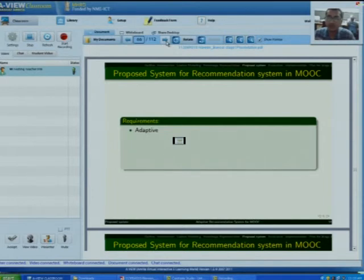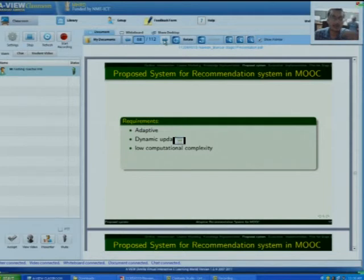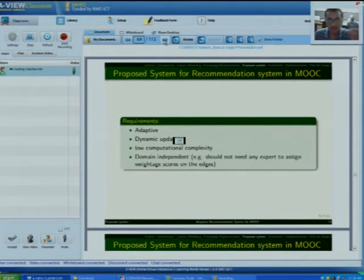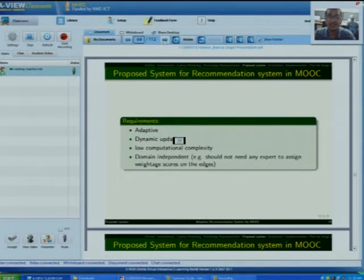I will be explaining the proposed system — what we are proposing for a recommendation system in MOOCs. First, we need to think about the requirements. The first requirement is it should be adaptive. The second thing is it should be dynamically updatable, meaning it should be updated at runtime. The third thing is it should have low computational complexity. And the last thing is it should be domain independent, meaning we should not require any domain experts to adjust the values between two given concept nodes for dependency factors.